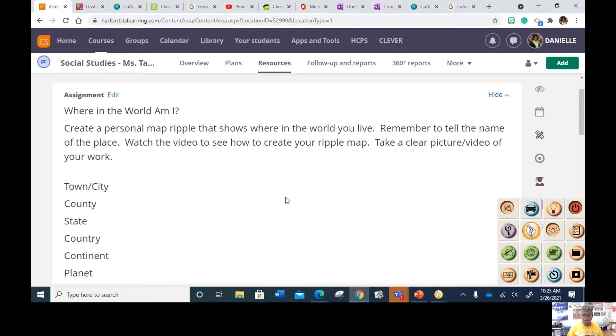Miss Taylor is going to demonstrate how I would begin my personal map ripple. You're going to need your social studies journal, and I would suggest you have your flare pen because it's going to make it a lot easier to see. Alright, let's get started.